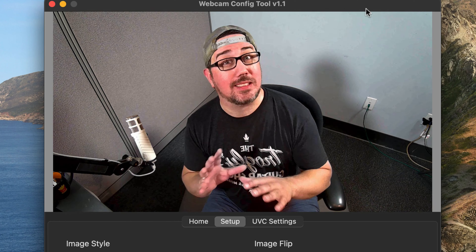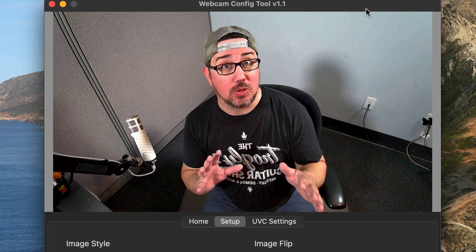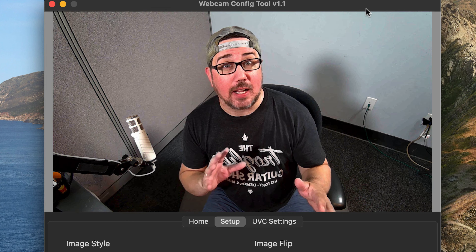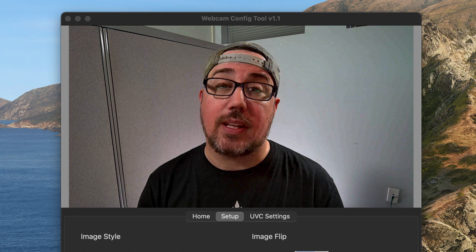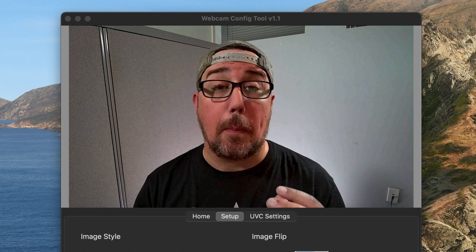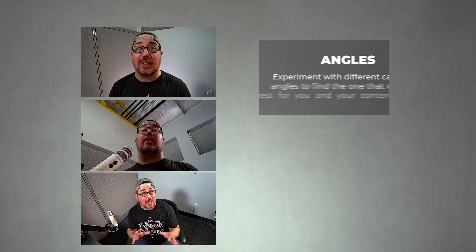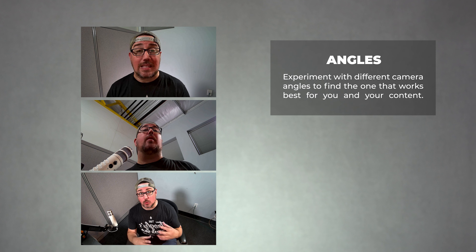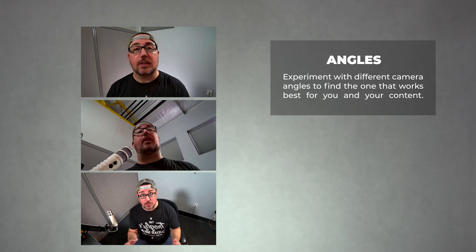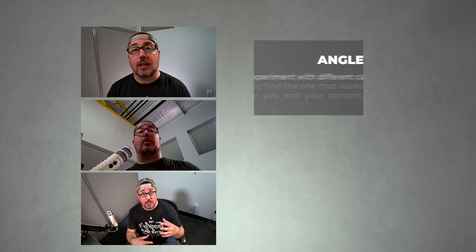In addition to camera settings, the camera angle can also impact the overall quality of your video. A higher camera angle can make you appear more confident, while a lower camera angle can make you appear more approachable. Experiment with different camera angles to find the one that works best for you and your content.